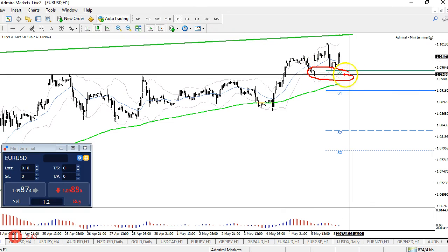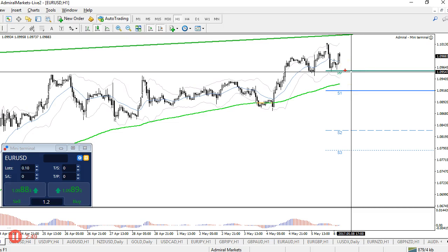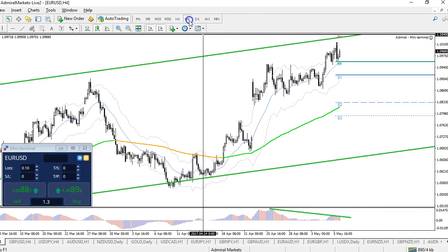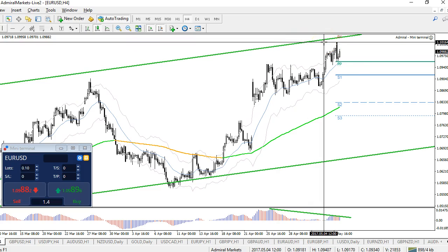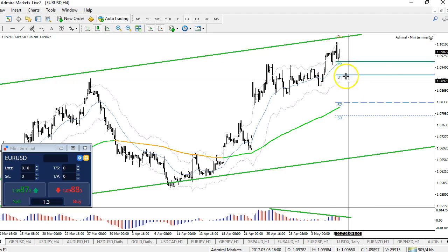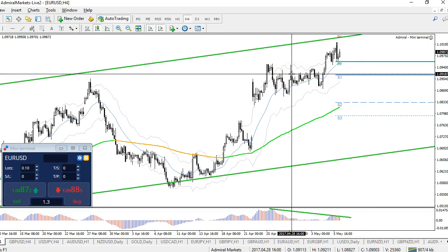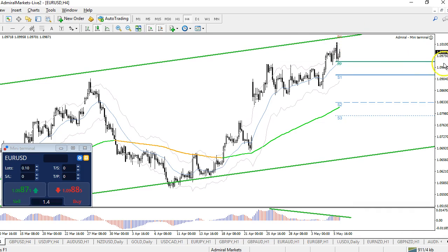It all depends on whether price breaks below the weekly pivot. If it doesn't, there could still be a chance of continuation with the news supporting the euro. For me to be interested in upside, I would need to see a break above this top — resistance around 110.15 — confirmed by a good four-hour candle close above that level, which would signal continuation potential.